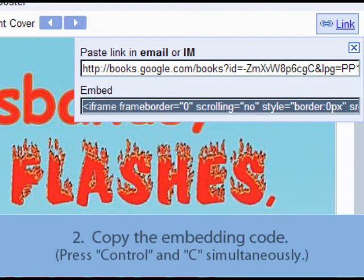Once all of the code is selected, you can copy it by either right-clicking on the code and choosing Copy, or by pressing Ctrl and the letter C simultaneously on your keyboard.